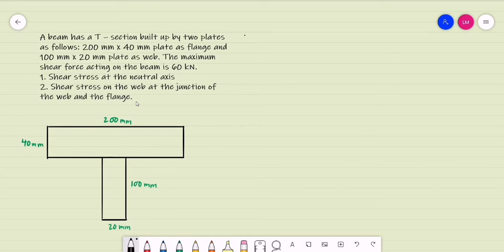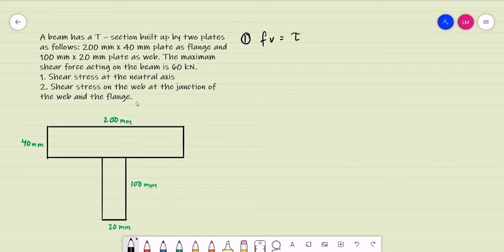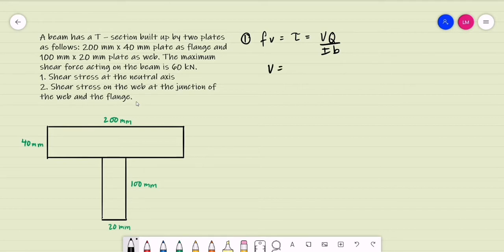For our solution, since this is not a rectangular beam, we cannot use the 3V over 2A formula. So we use the general formula: shear stress τ = VQ divided by the moment of inertia times the width. For this problem, the maximum shear is equal to 60kN, which is already given.